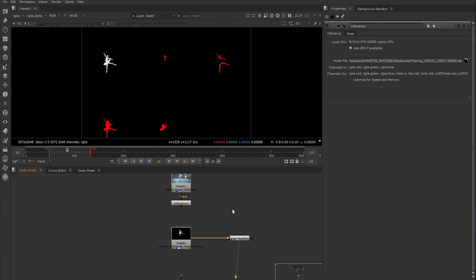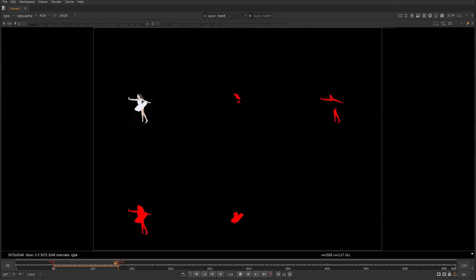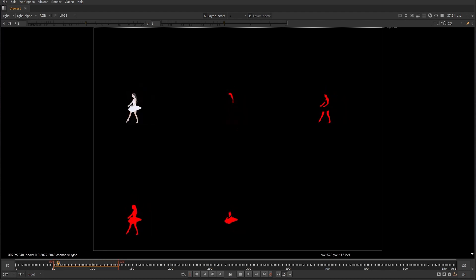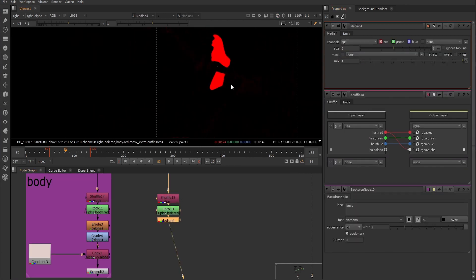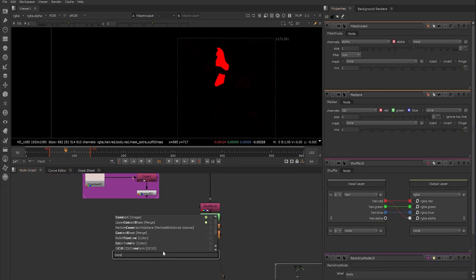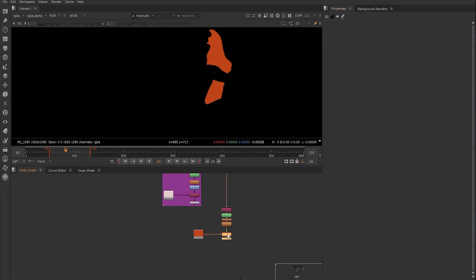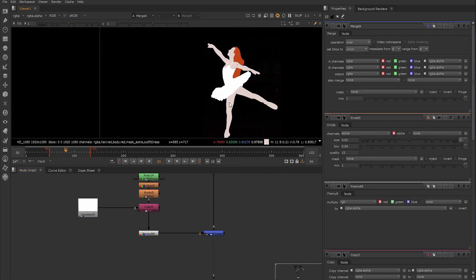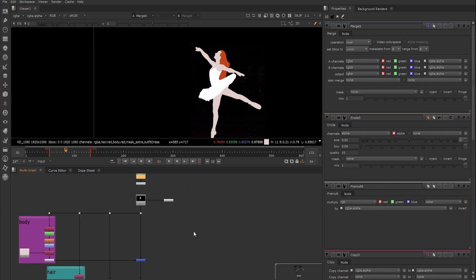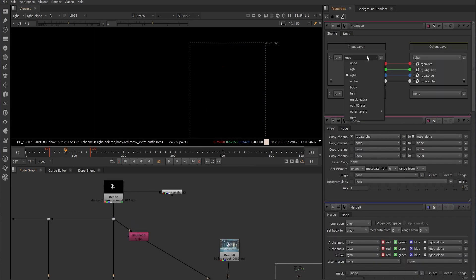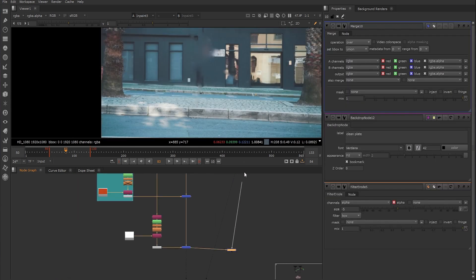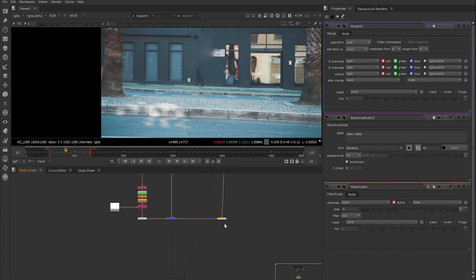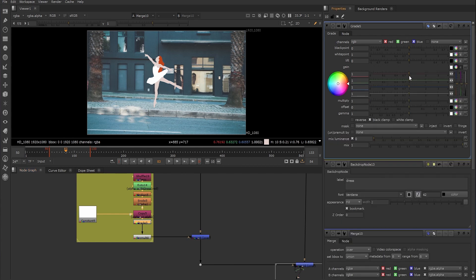Looking back at our comp, we wrote out the result of the inference node as a multi-layered EXR. Using the layer contact sheet node again, we can see all of those layers have been trained and the results are animated to follow the dancer. We now have the RGB channels as well as all those mattes available throughout the comp. For example, we could shuffle the hair layer to an alpha channel and use it with a constant of any color to change the hair color to whatever we want. We could then merge that over our animated dancer to make this change, or replace the original dancer in the plate with our new animated version.